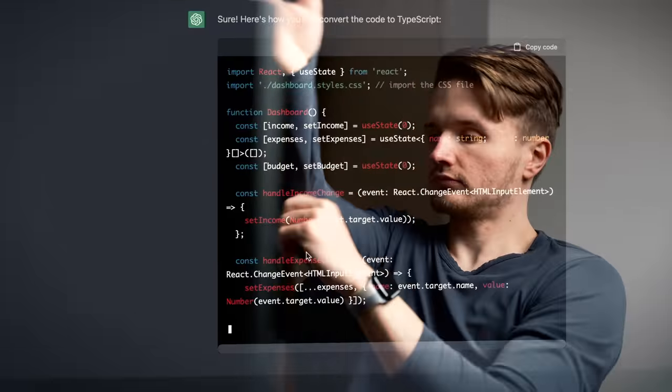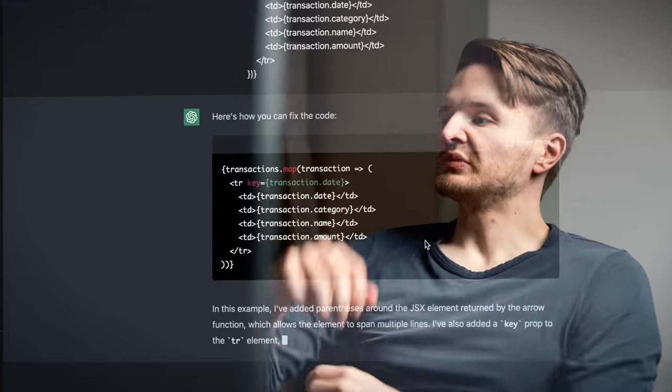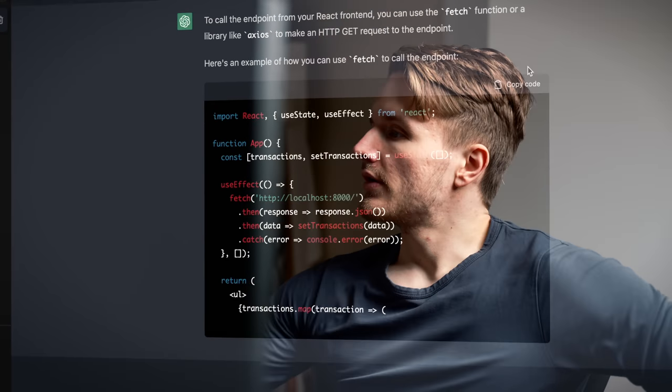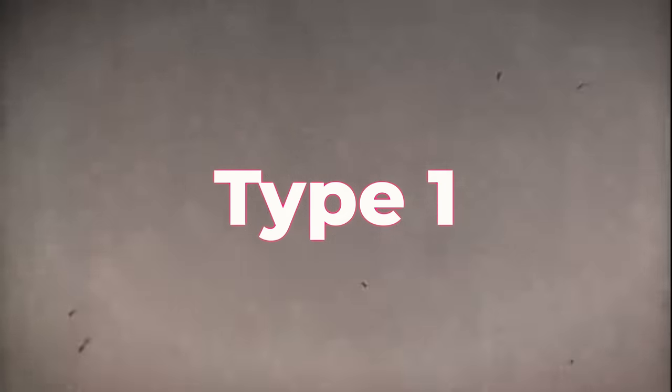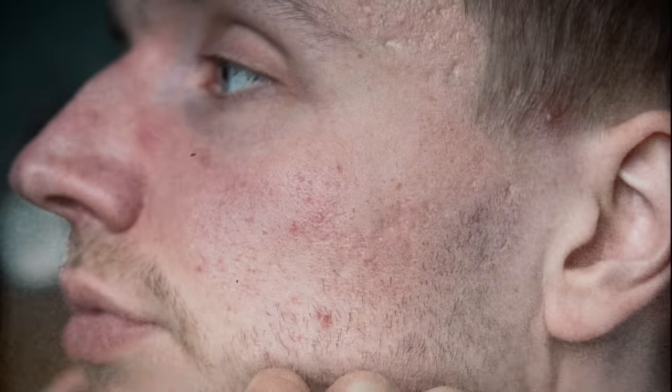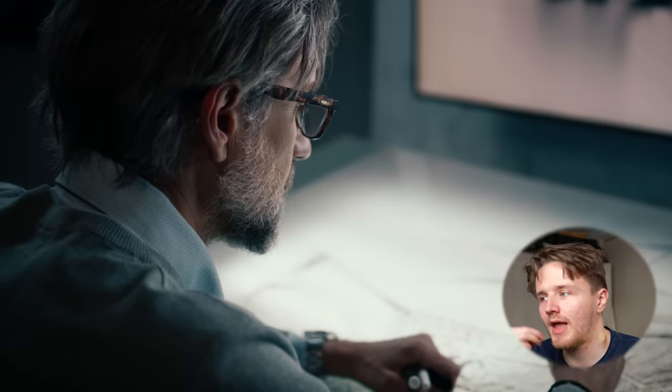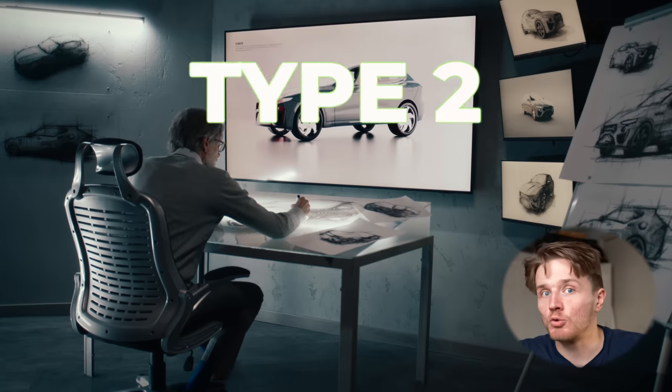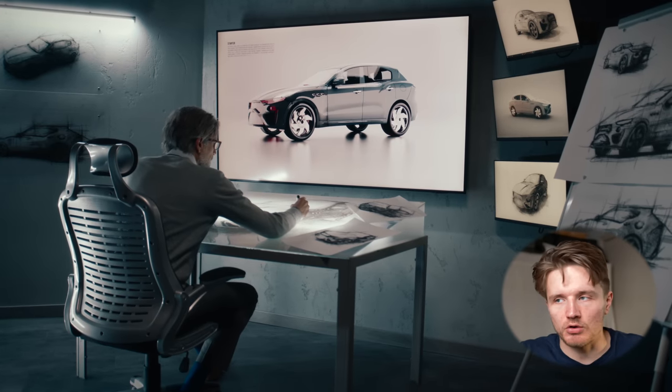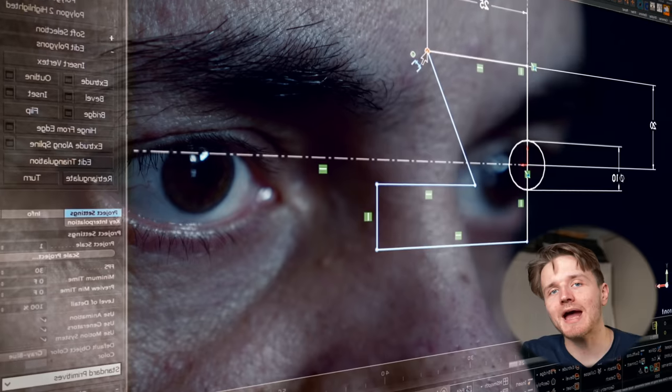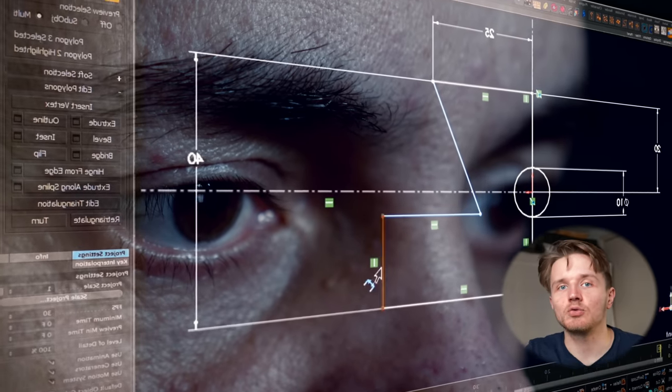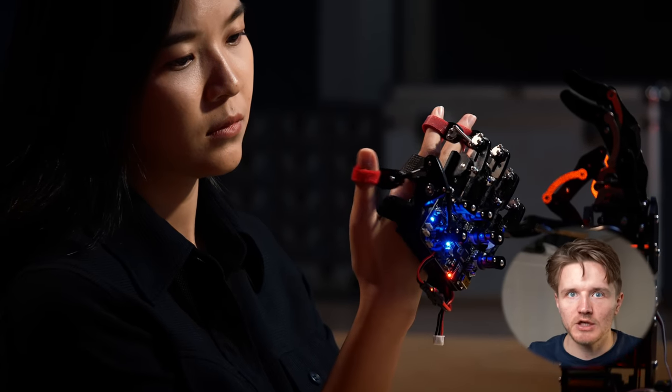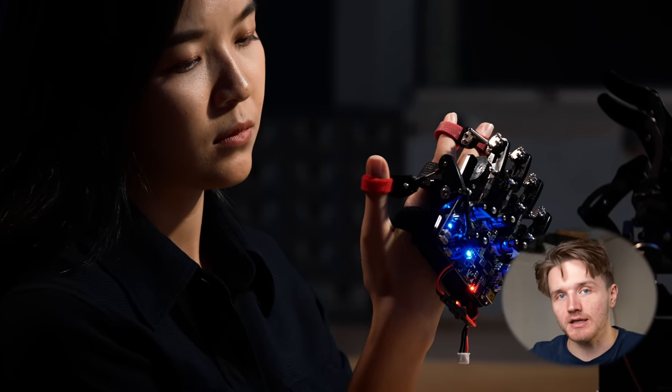Whenever there's a new leap in technology like there now is with this new ChatGPT, there's two types of people. There's type one who are afraid of it and who reject it. It's like the people who still refuse to use a computer to this day. And then there are people who embrace the new technology, who learn how to use it and infuse it with themselves to do new things, which is where these new opportunities are created.